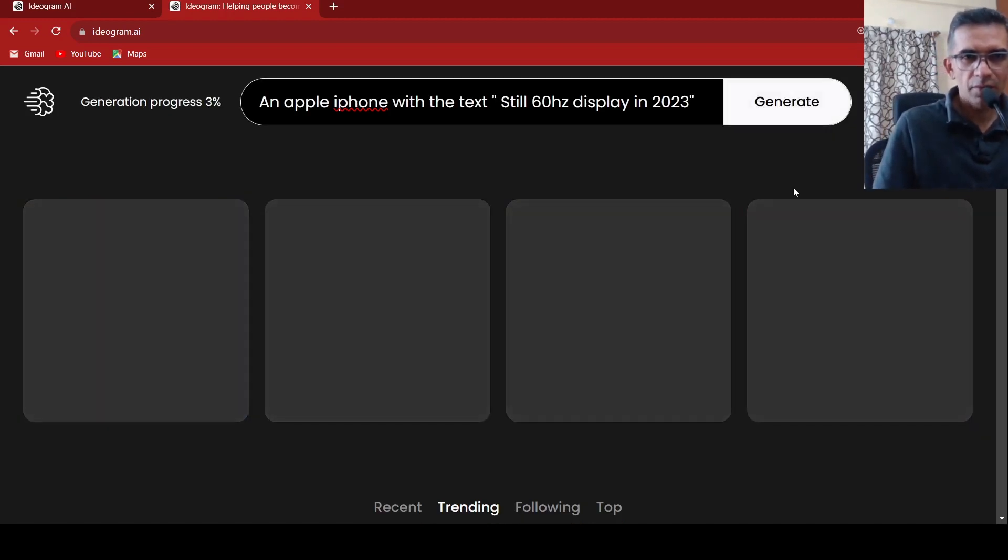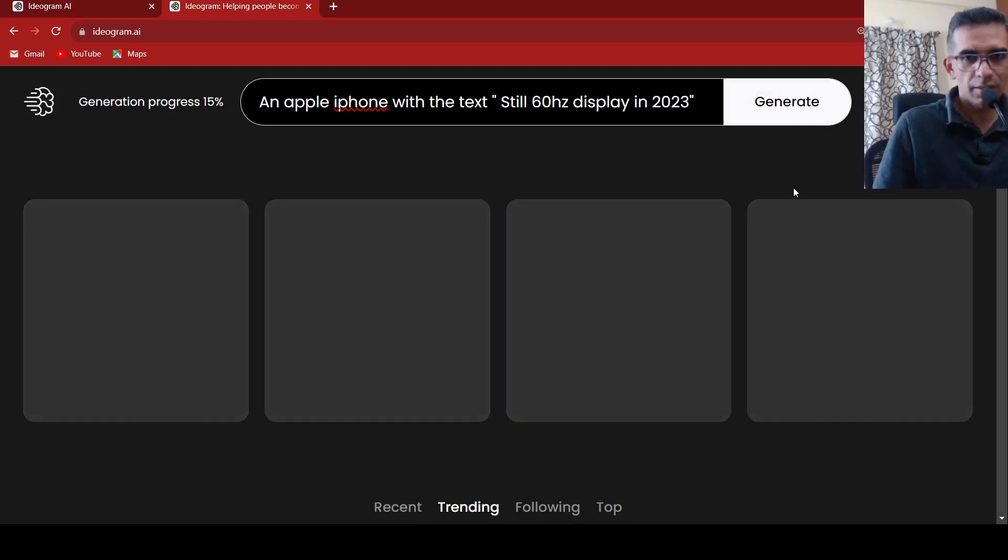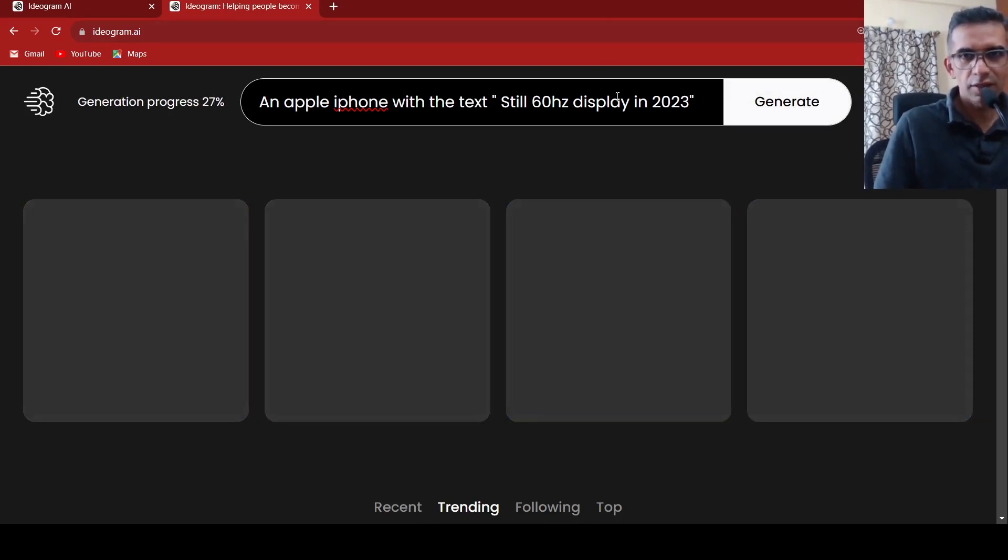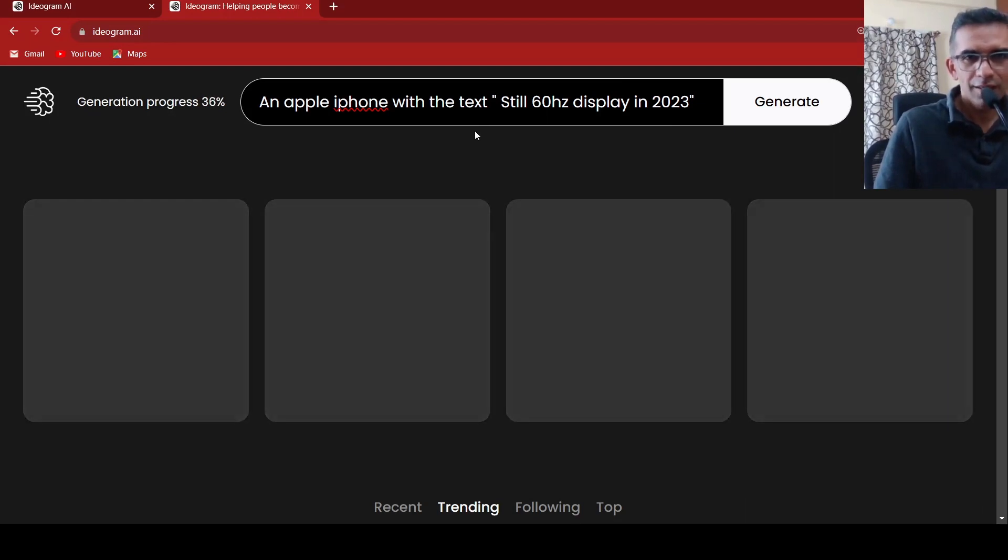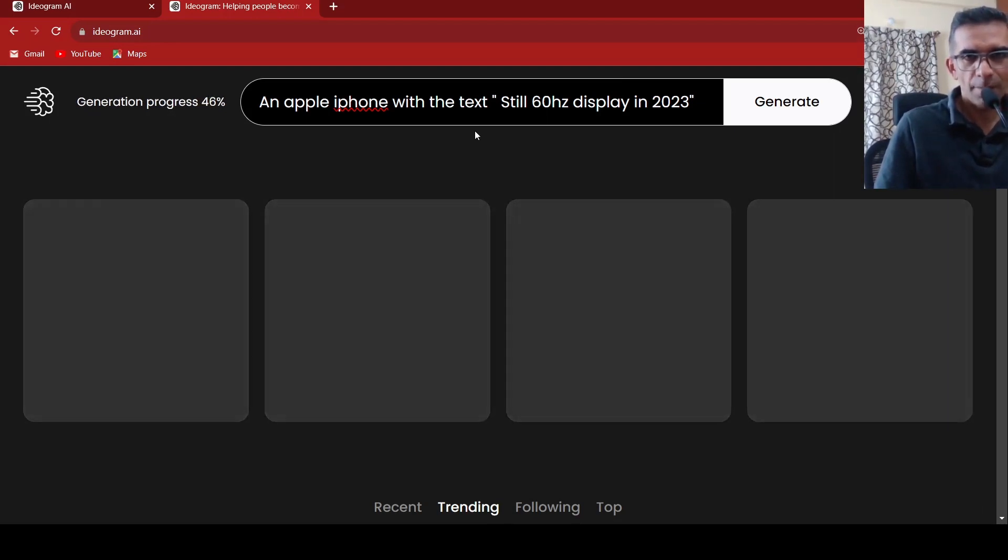The Apple iPhone 15 is going to come out in a couple of weeks and it is still going to have a 60 Hertz display. So I just wanted to play around with that. Let's see what kind of image gets generated over here.